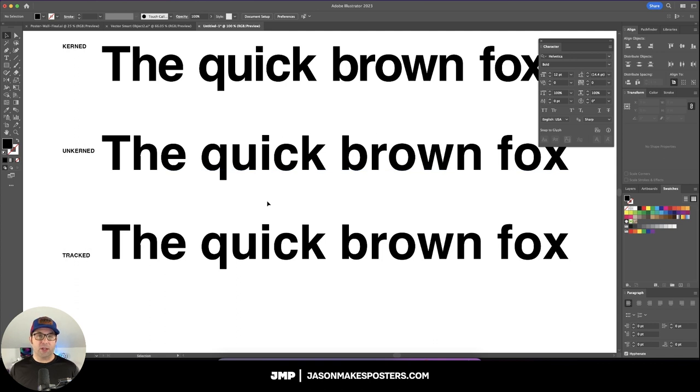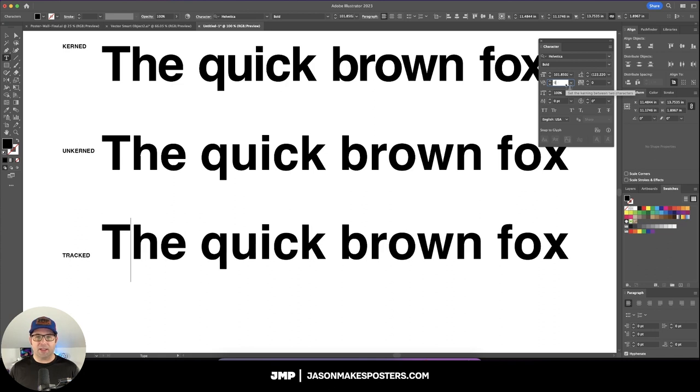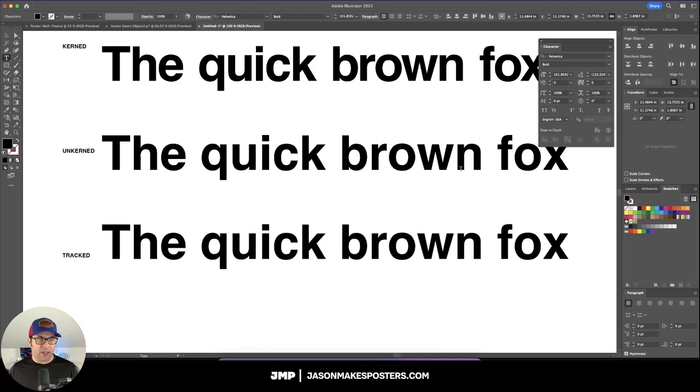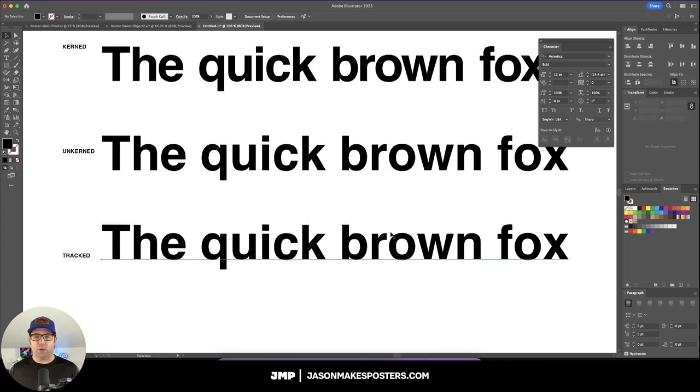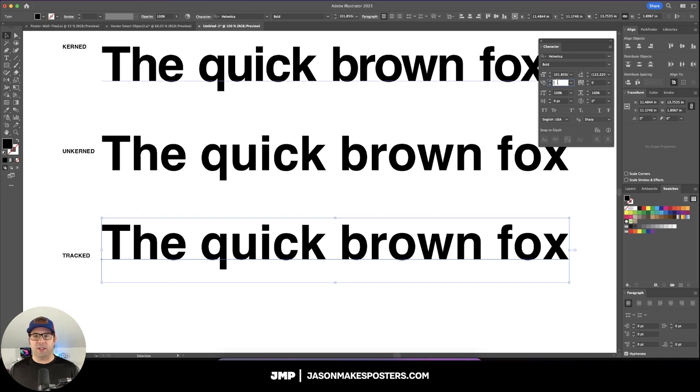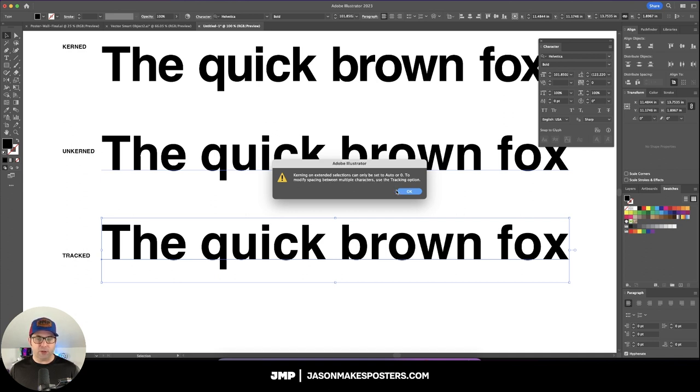Now I'll show you the difference between kerning and tracking. As I said earlier, kerning is the spacing between two letters. Tracking is the spacing between all of the letters at once. You want to grab your type, and then right here you'll notice that you can't enter anything. If you try to, it'll give you this error message: Kerning on extended selections can only be set to auto or zero. To modify spacing between multiple characters, use the tracking option.